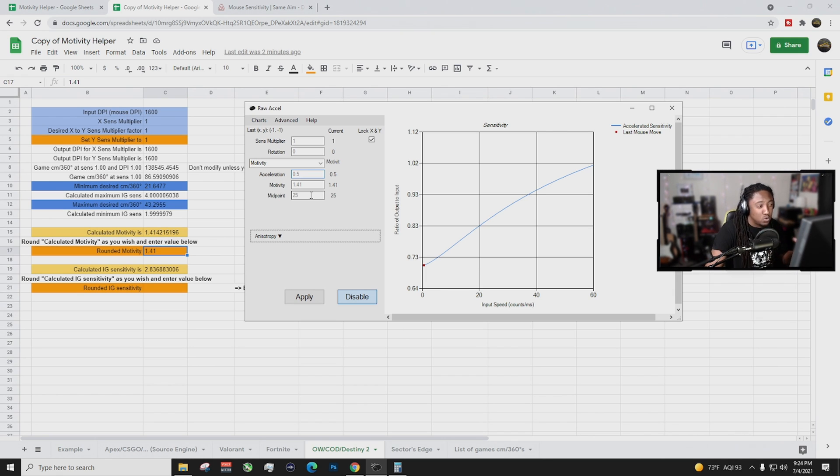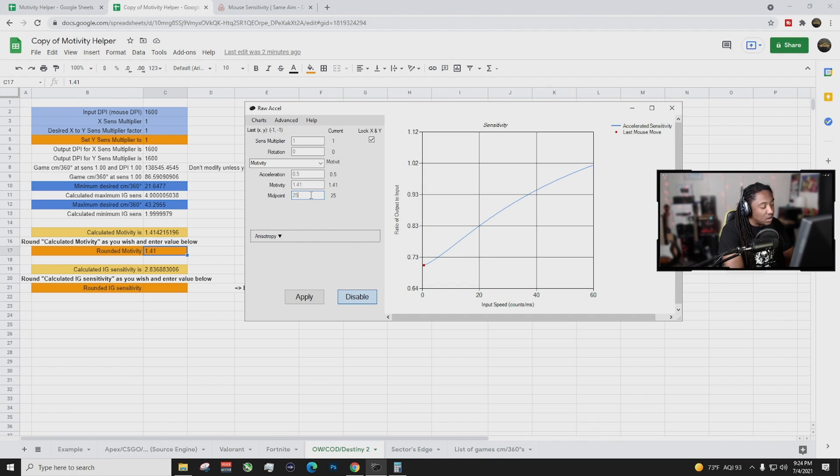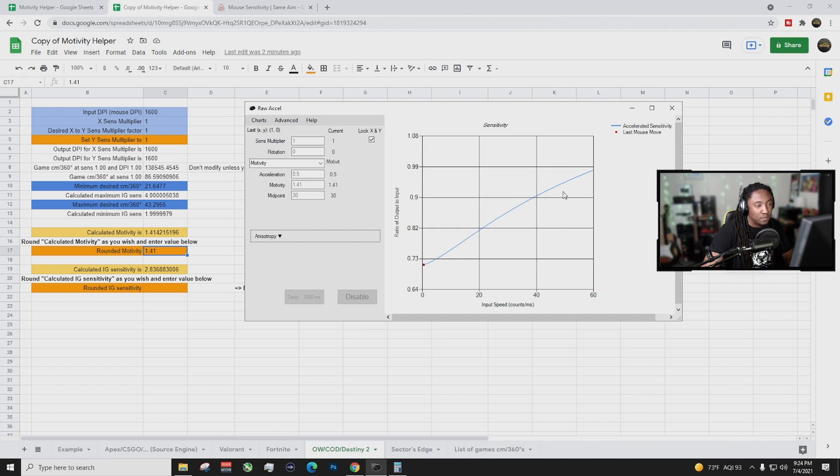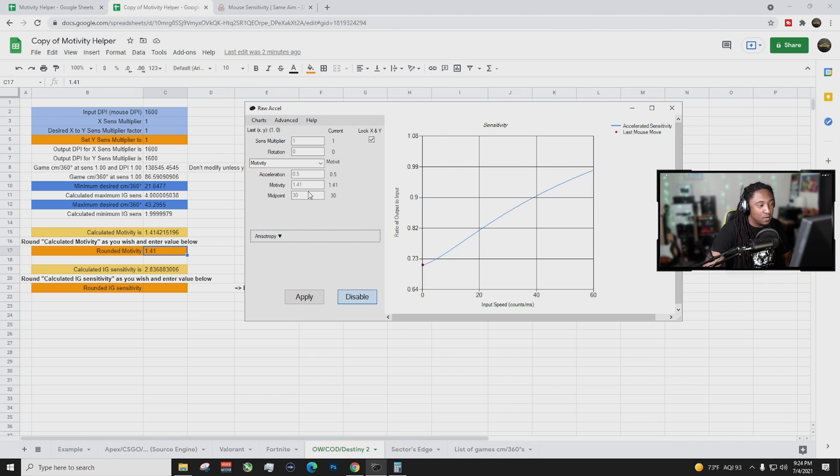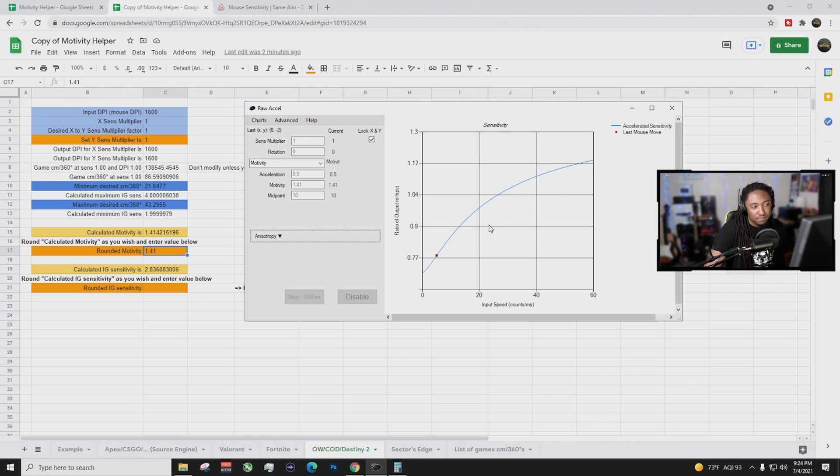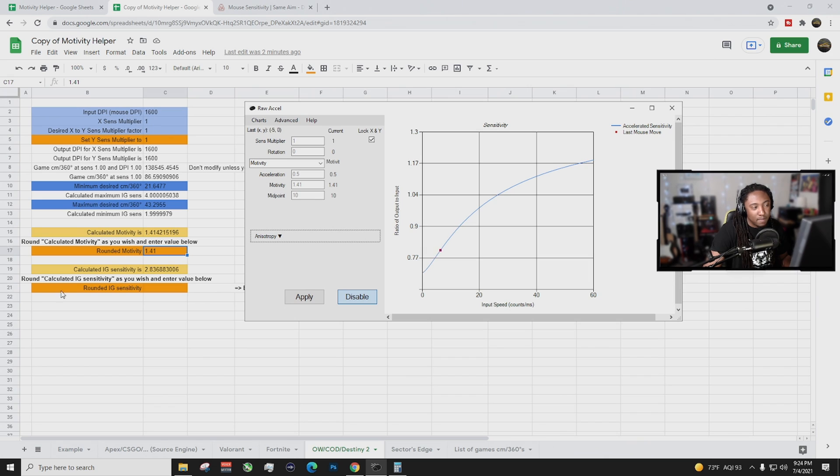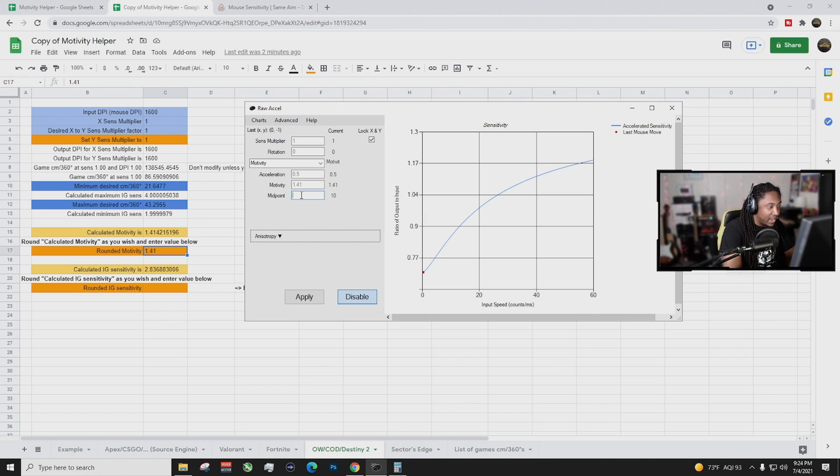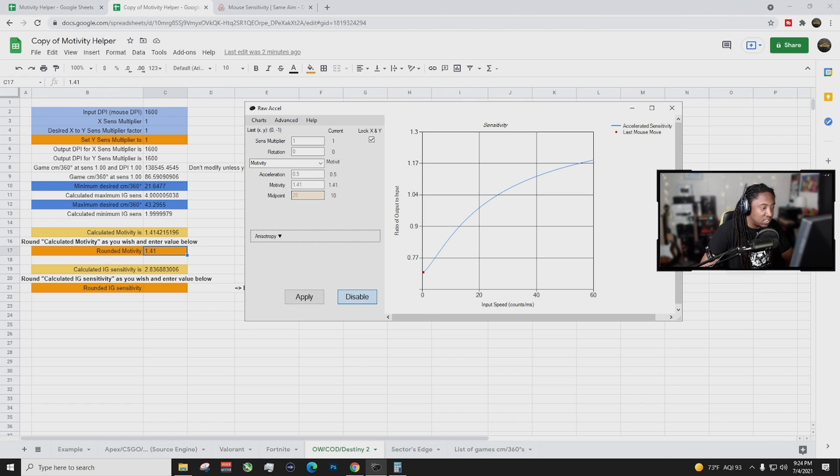So say you want it at like 30, right? And then look what it does to the curve. It makes it a little bit more less. Or say you don't like 30 so you want 10, you could change it to 10. But see how the curve is a little more S-shaped? You're hitting it a little bit faster when you move your mouse.